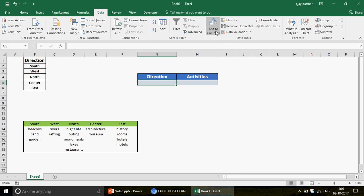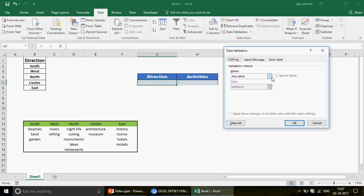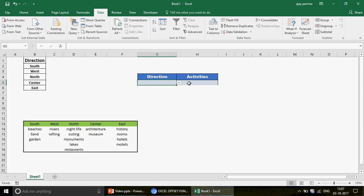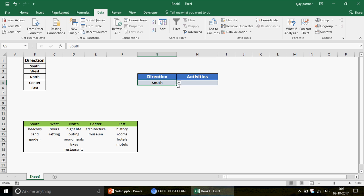To create the first drop-down, go to Data, click on Data Validation, click on List, and provide the source range — don't include the header, just B2 to B6. This gives us the direction drop-down. It's a simple step: go to Data Validation and provide the range. Now what we actually want to do is create a dependent drop-down for Activities.